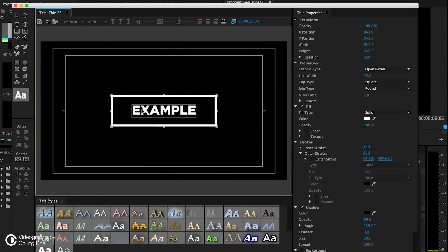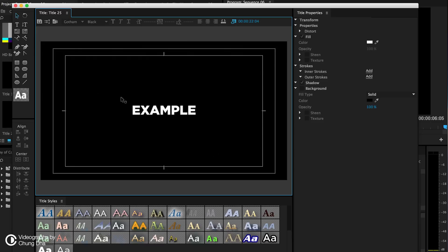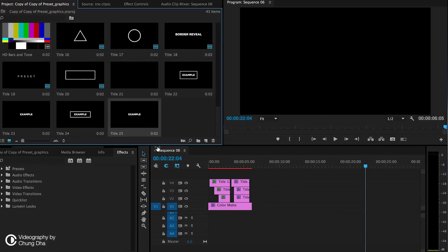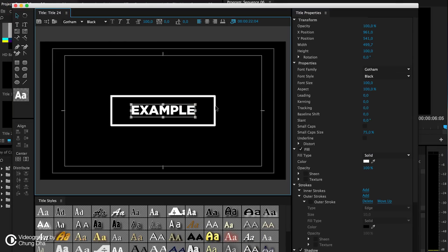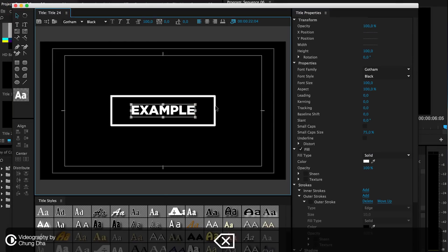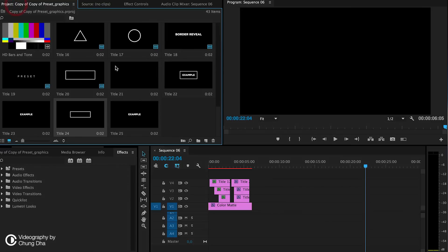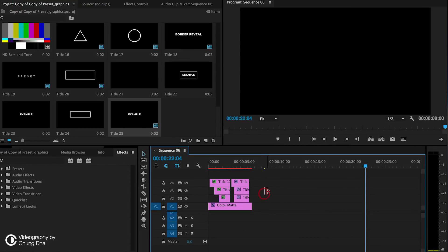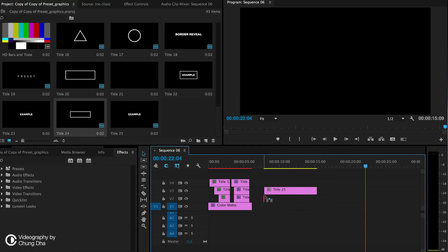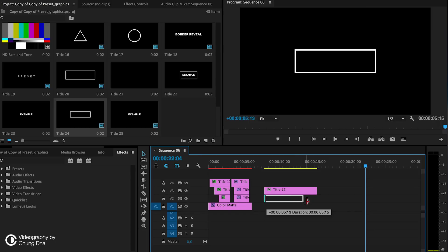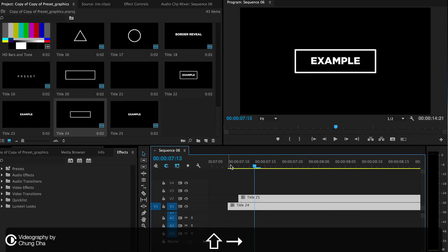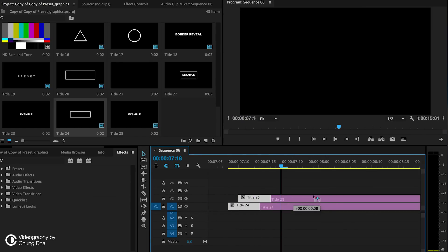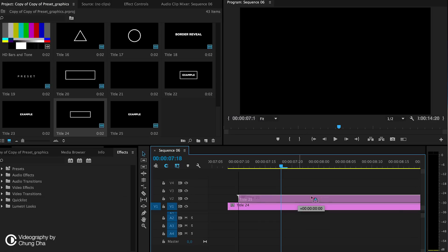In that one we're going to delete the border. Go back here and we're going to delete the text. Now close it and drag and drop both of them onto your timeline. We want to have at least 10 frames before the text actually comes in.